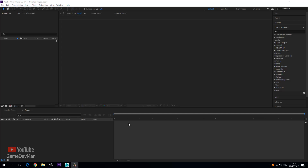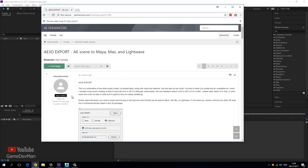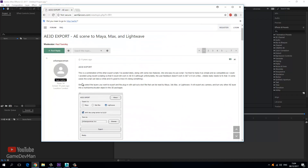There are two things we need before we begin creating our project. Number one is obviously we'll need some video that we're going to be using to track, and I've simply just gone ahead and created a video with my iPhone. The second thing you need is a plugin called AE3D. Just go to Google, type in AE export, and the first link will bring you to the web page where you can download it.